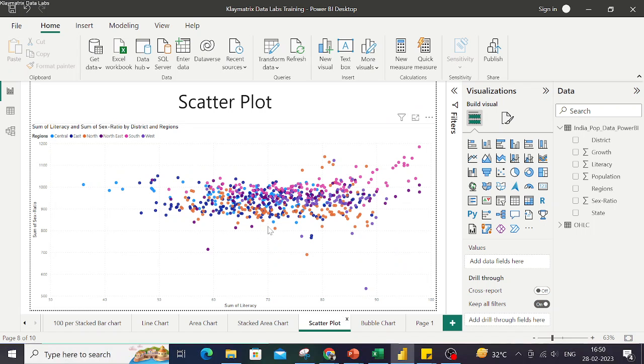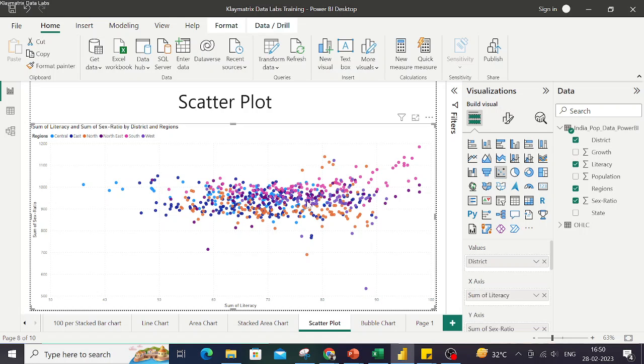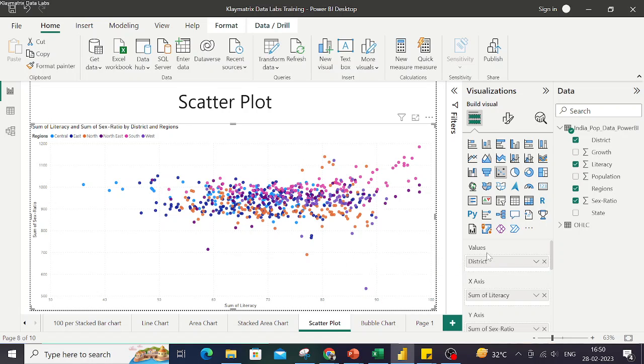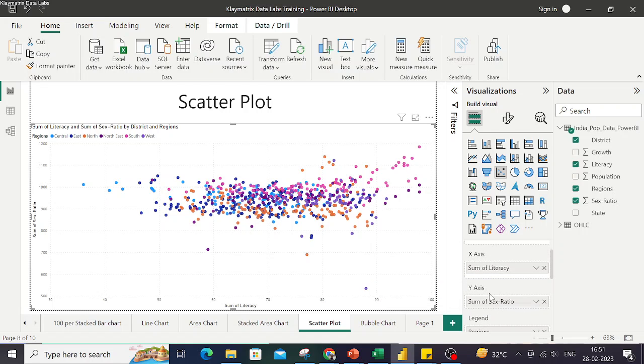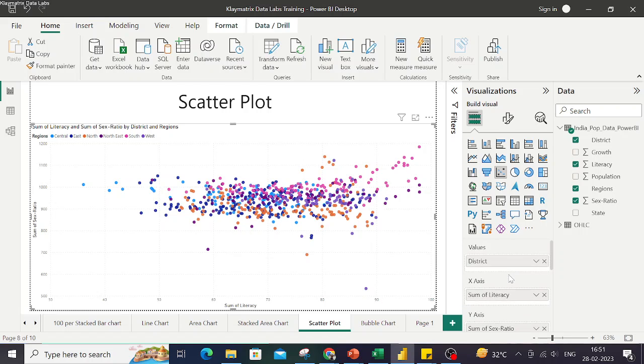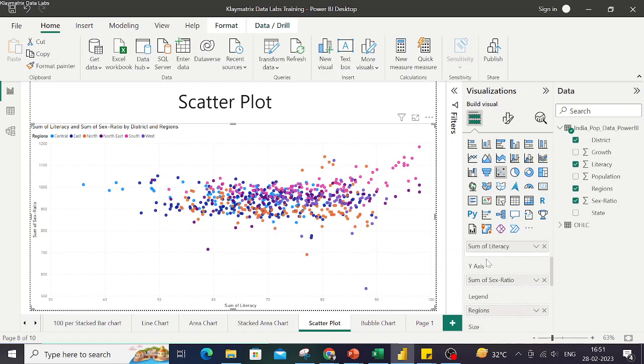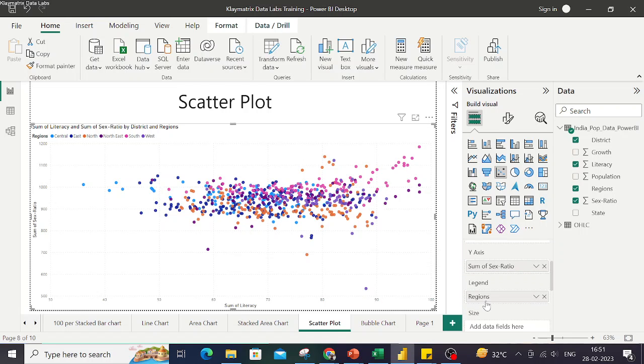So this is how your scatter plot looks like. If you look into this plot and its various ingredients you will see we have used the India population data and on the x-axis we have the literacy and on the y-axis we have sex ratio. We've also added values as district and under the legend we have regions to provide different colors to these small markers.